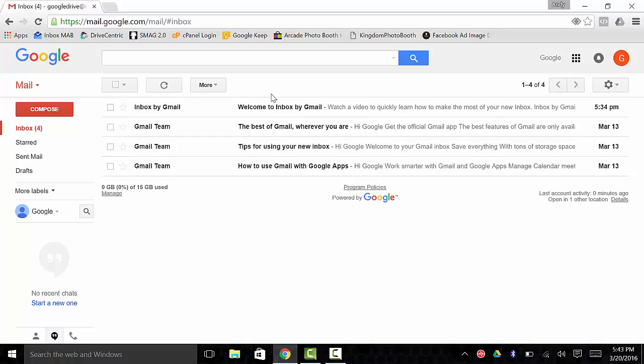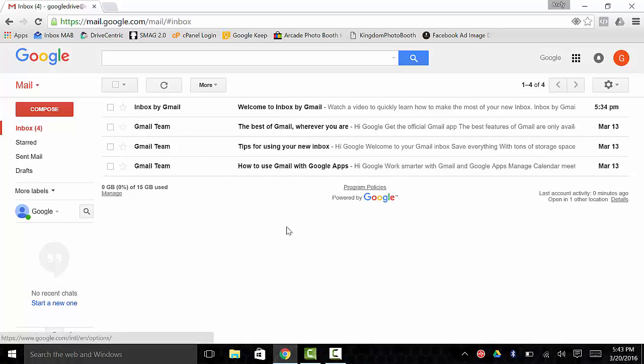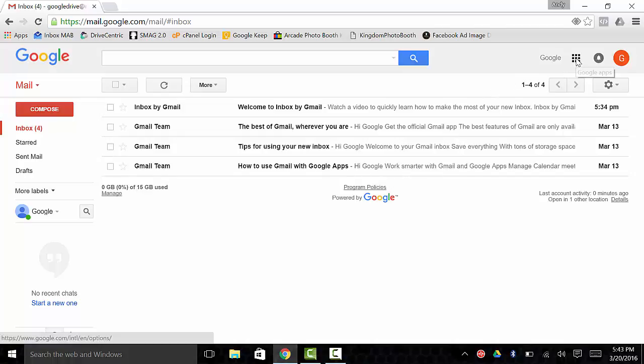Right now what I want to show you is if you log into your email, this is your typical Gmail account box. This is actually my test account here for Google Drive. It's my Google Drive at myandybuck.com account. If you go up to these nine little dots right up here in the corner, these nine dots here will take you to Google Apps.